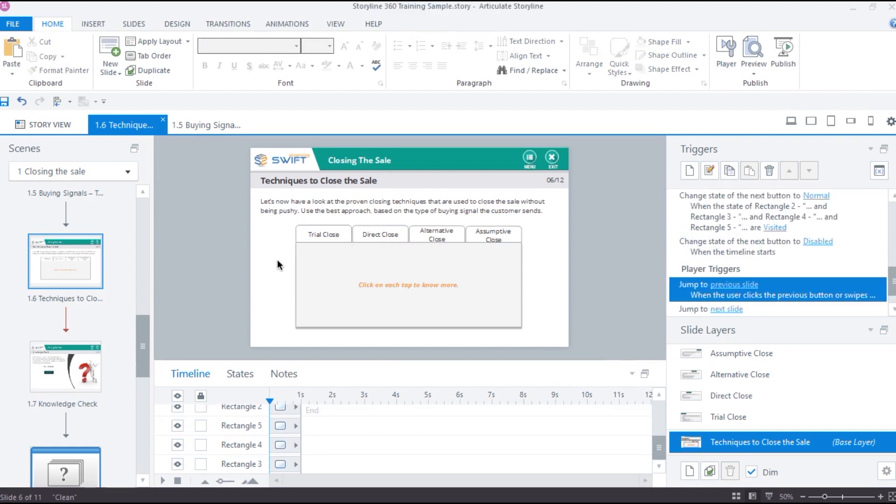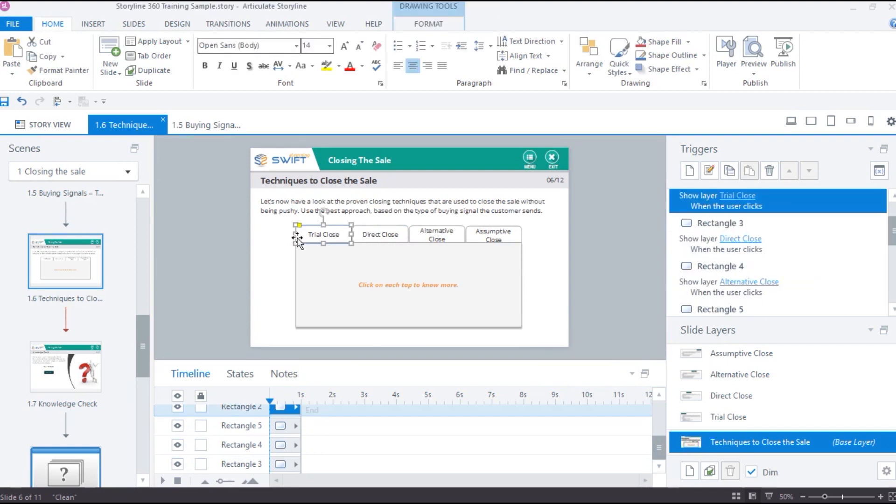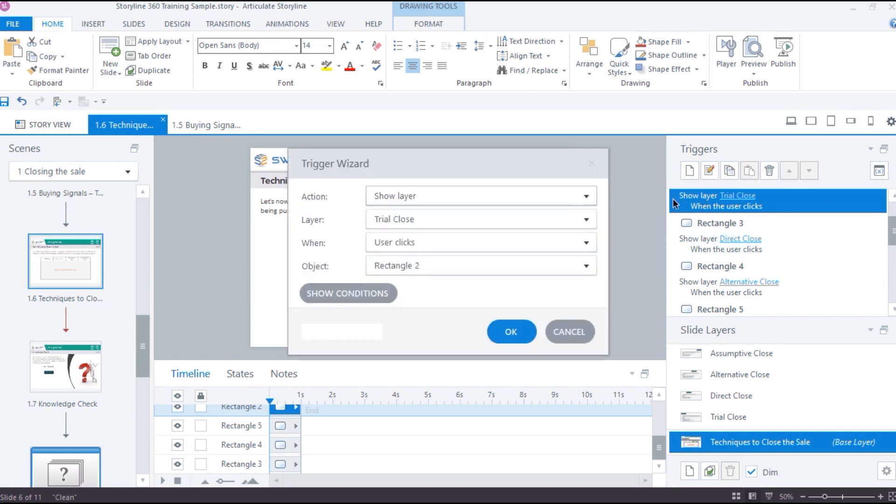If we look at rectangle 2, it is attached with a trigger to show layer trial close on click.